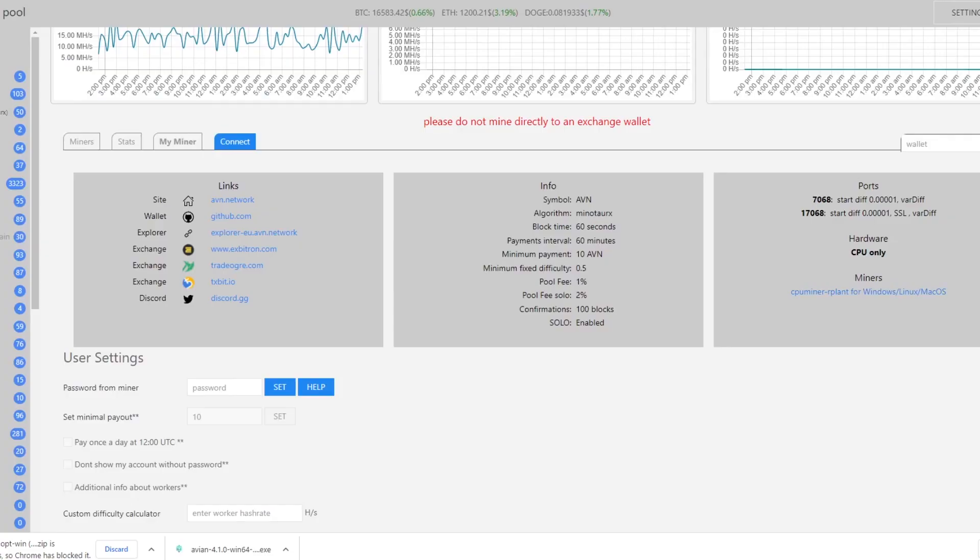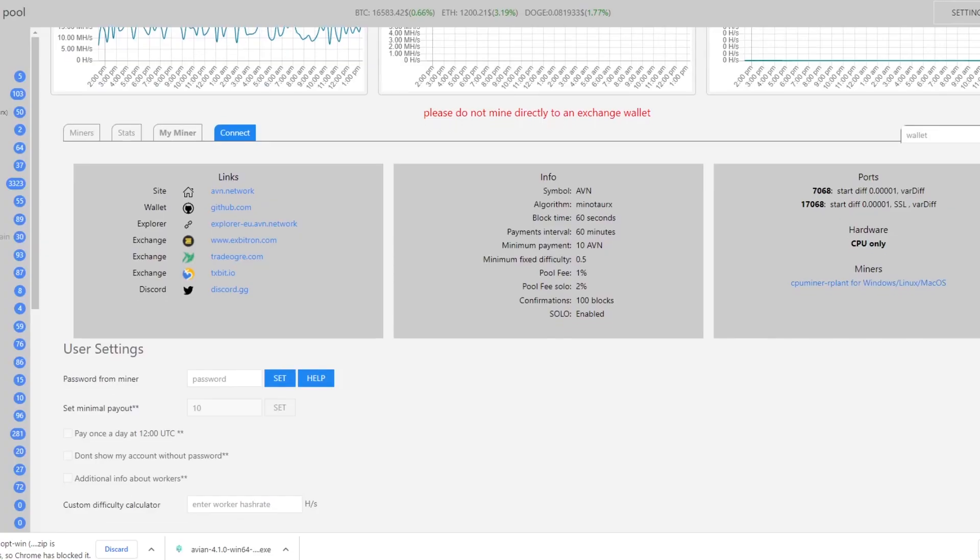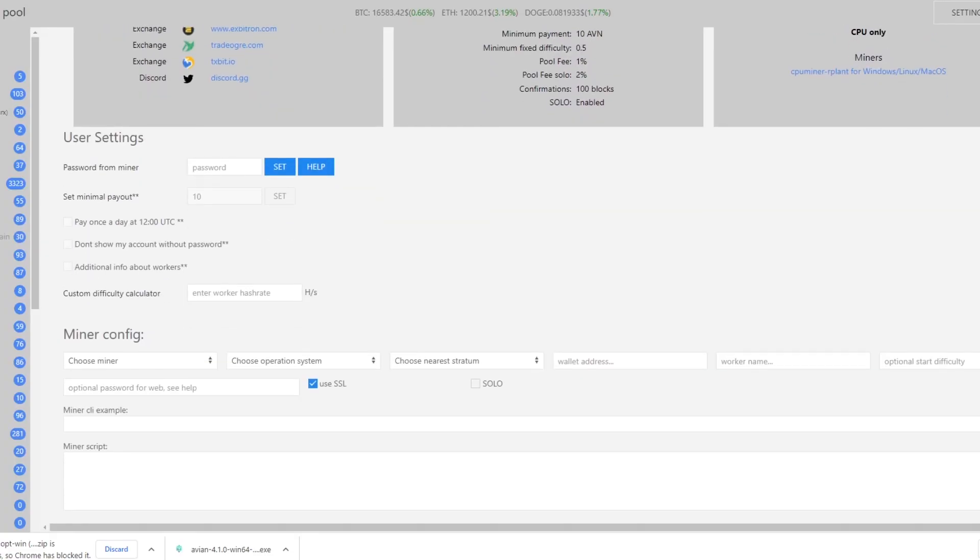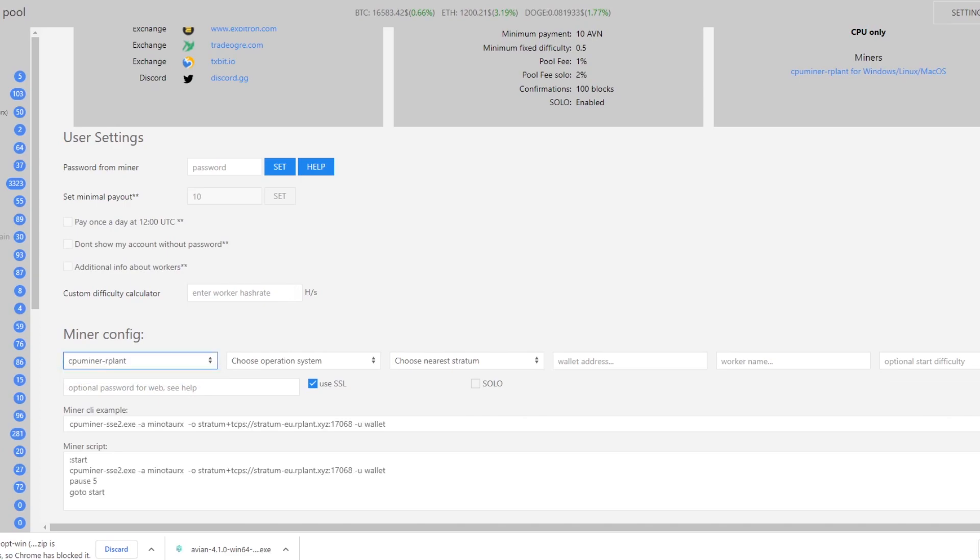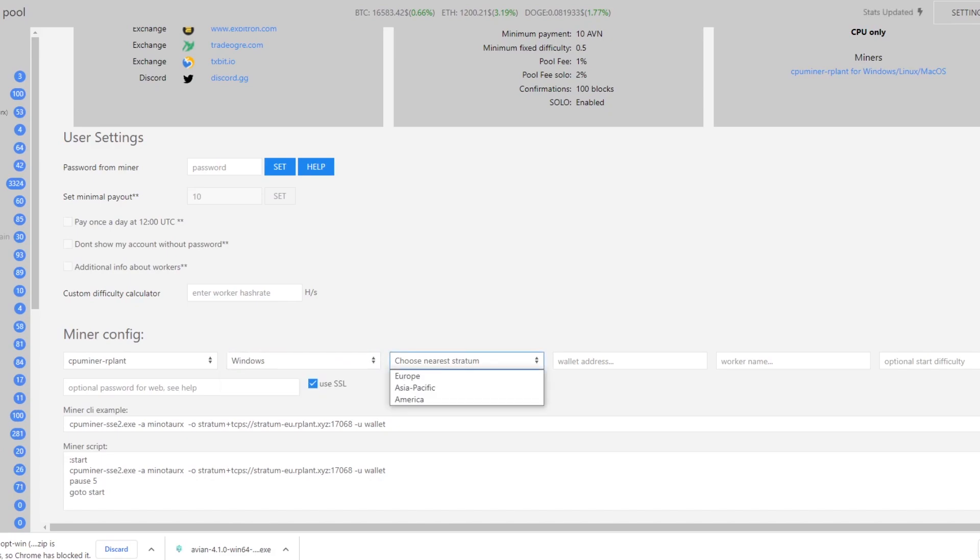Our plant pool actually offers a really easy way to set this up and it's down here on this connect tab. All you have to do is choose your miner which is going to be CPU miner, operating system Windows Linux or Mac, nearest stratum.